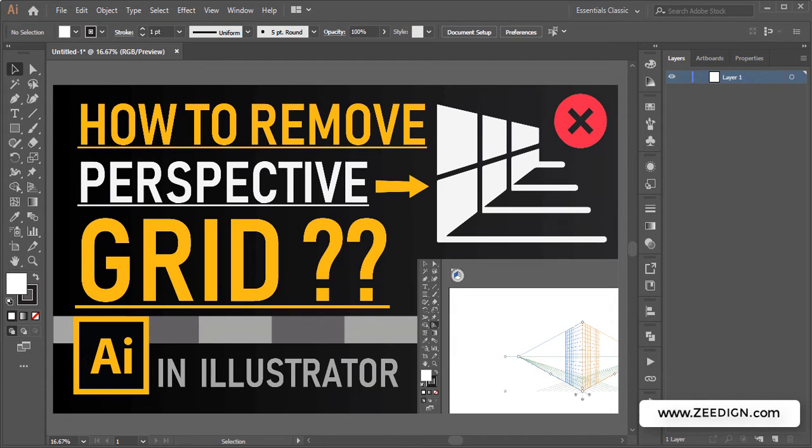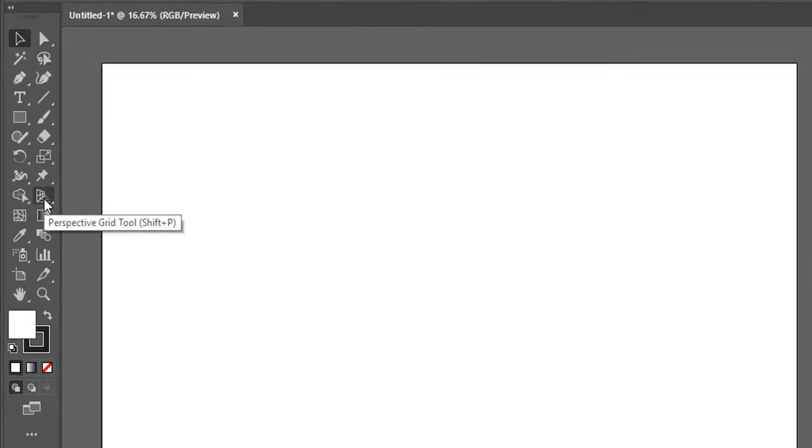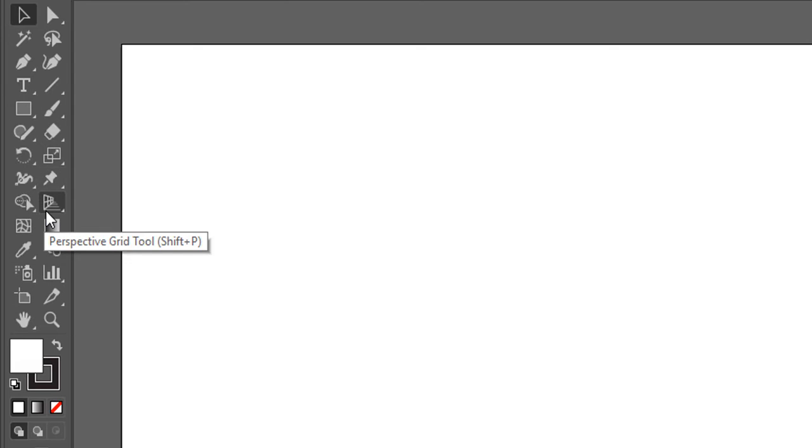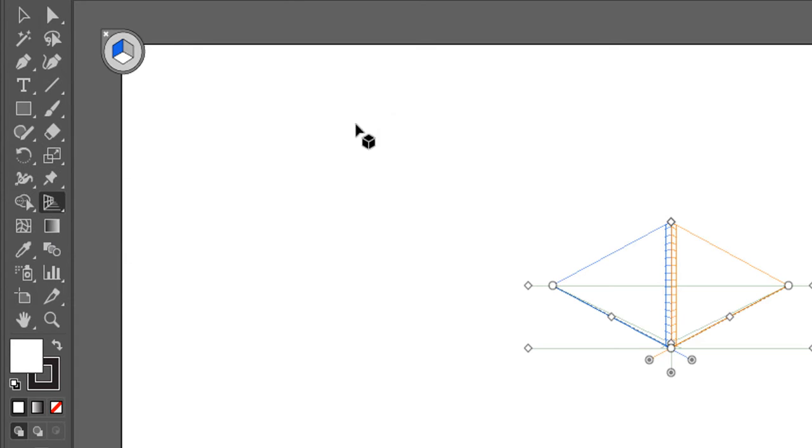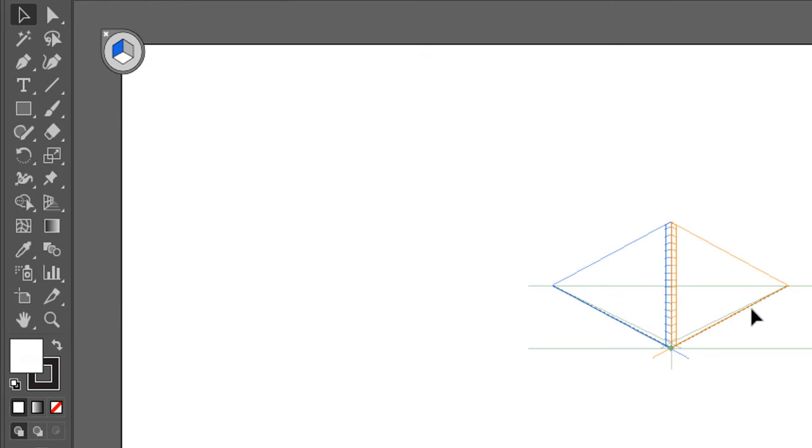Now I'm sure many of you have experienced accidentally clicking on the perspective grid tool from the toolbar, and it toggles this sort of scenario for you. Then, in order to get rid of it, many of us just try to select some other tool, but it never goes away, and we end up trying to click here and there and nothing happens.